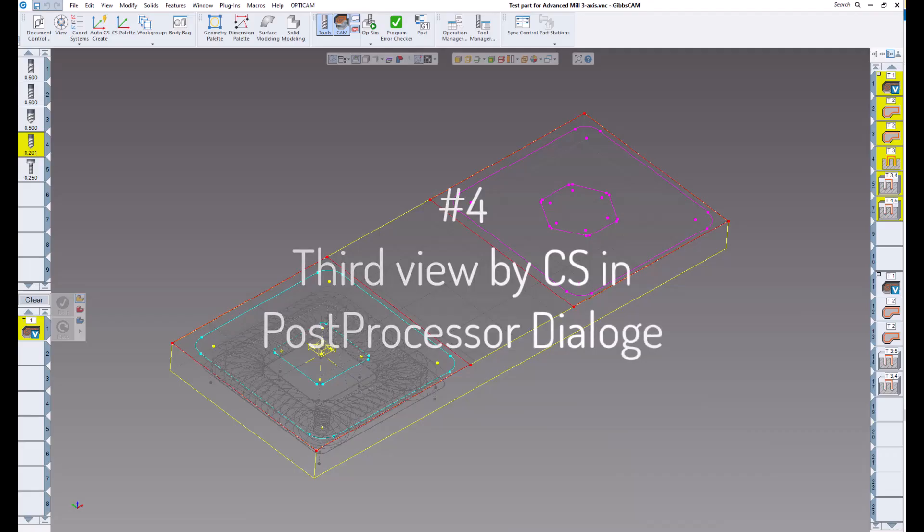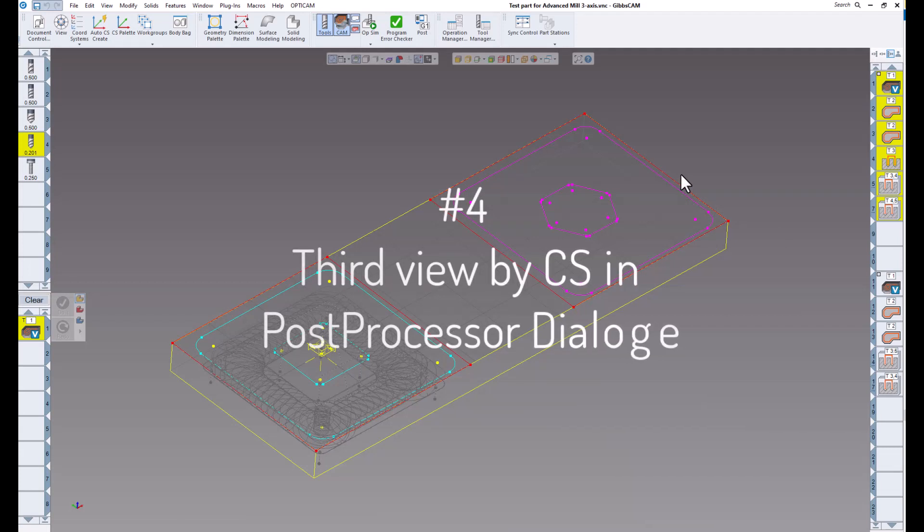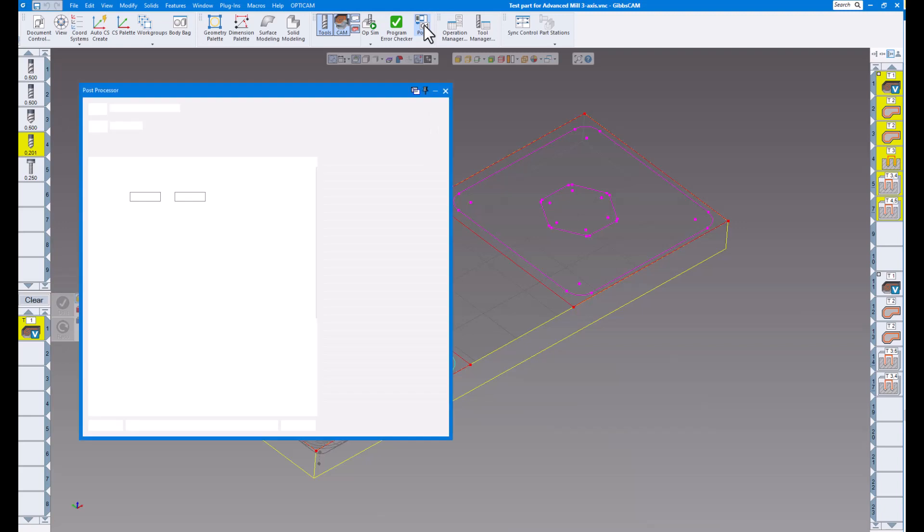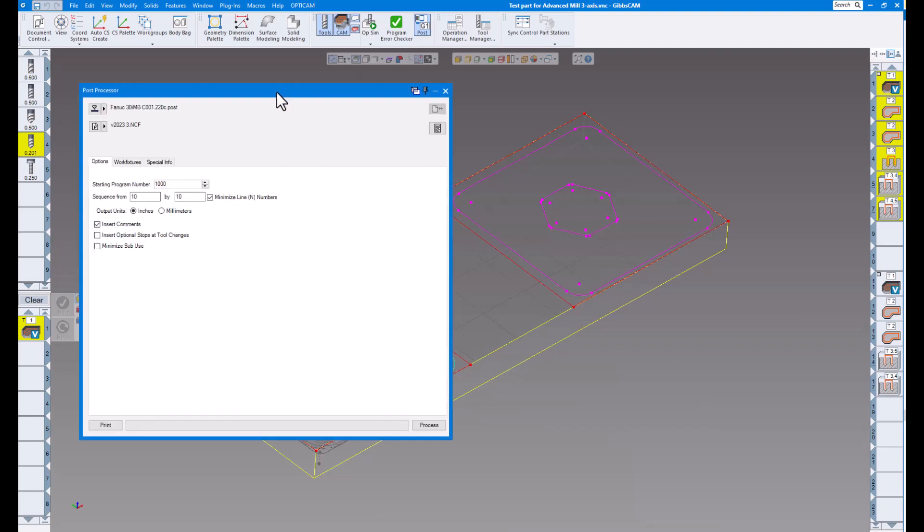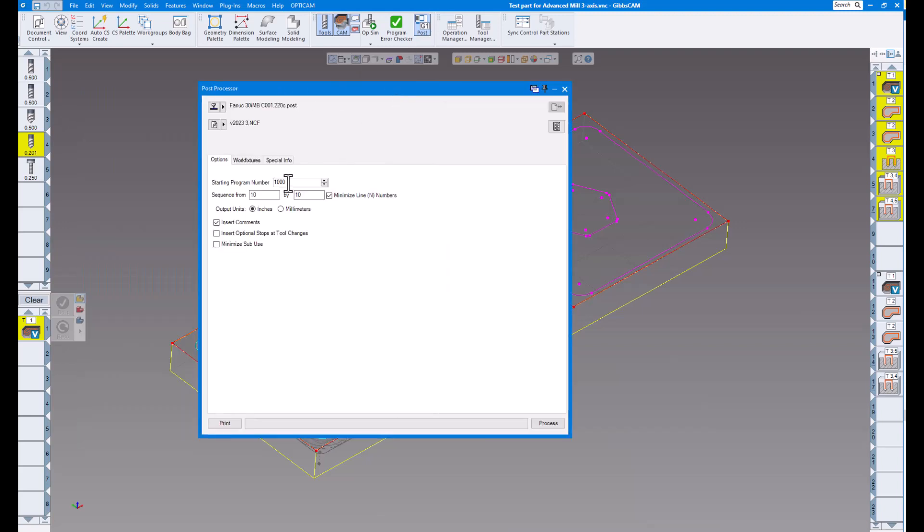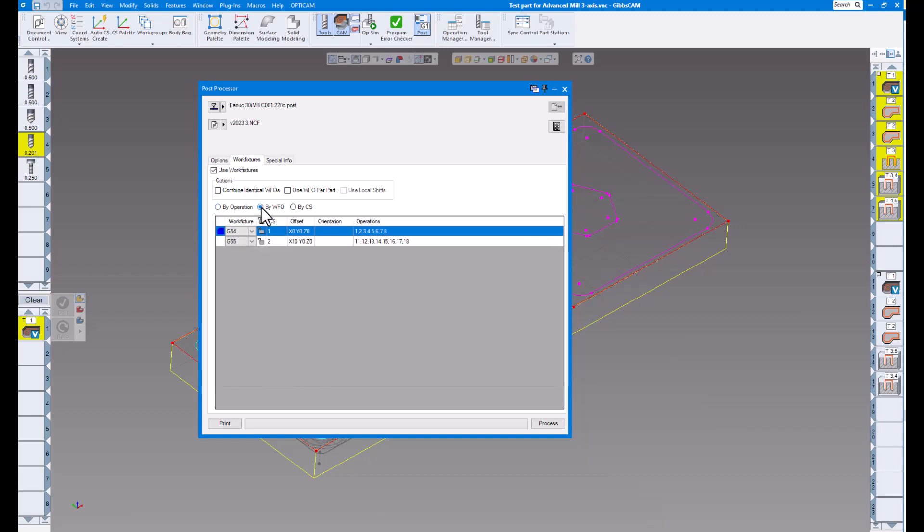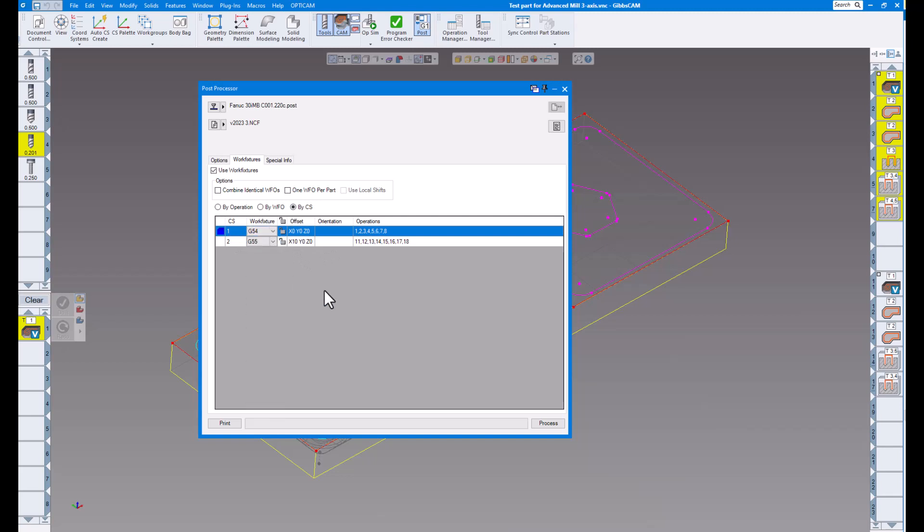The last enhancement in this video tutorial is WFO GUI. The work fixture tab of the post processor dialog now provides a third view by CS. So if I go to my post processor now and I go over to my work fixtures, you can see right now this isn't new here. This has been in for a little while by operation, by work fixture offset. But now we have it by coordinate system. So you can see by viewing in coordinate system, you can see everything that's in that coordinate system there. And of course, you can change that as you like. But by coordinate system, you can see all the operations that are in coordinate system one, or G54 in my case.